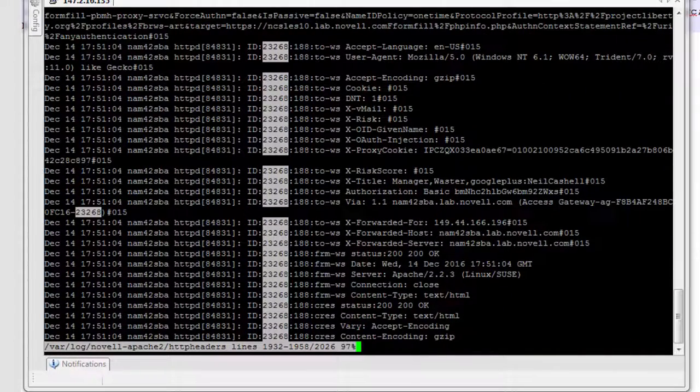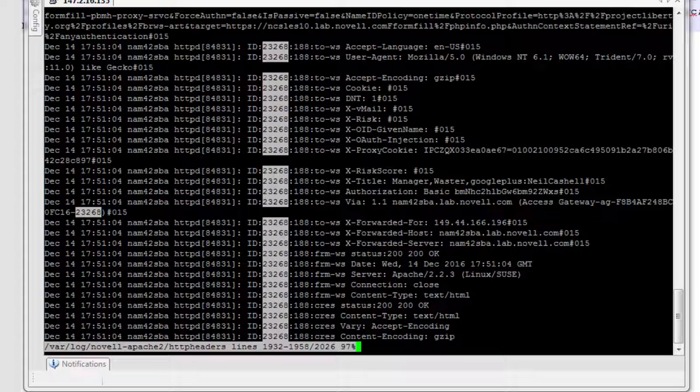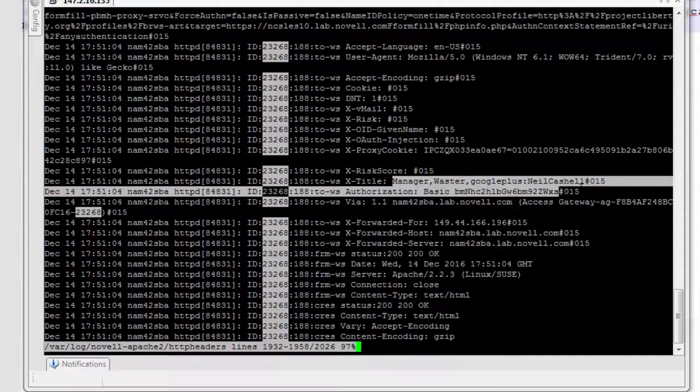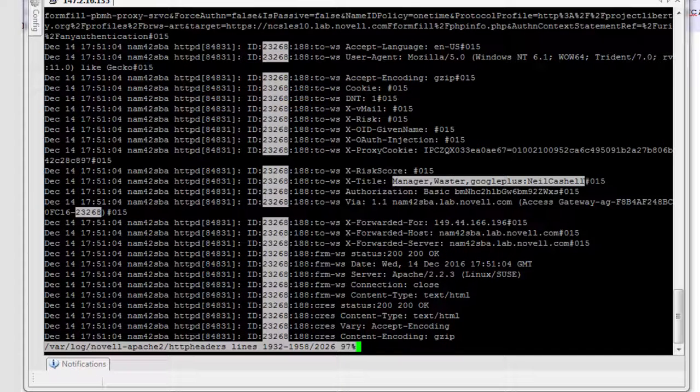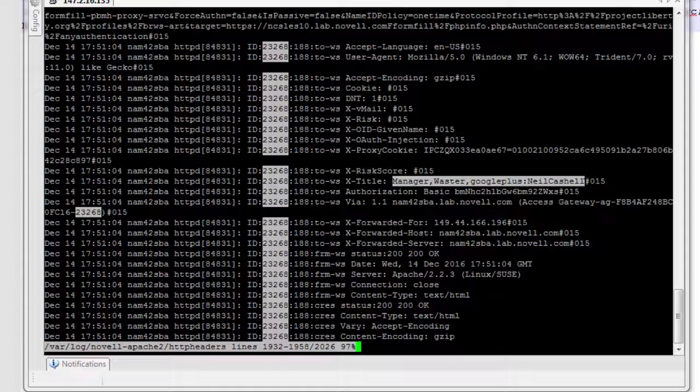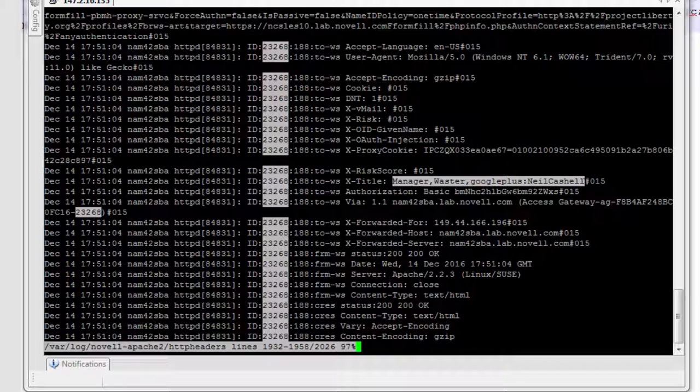And in here, you can see xvmail, xrisk, xtitle with all the values in there. So if you send the right header but you're missing a particular attribute, then what you have to do is figure out why the ESP didn't actually resolve that attribute. And that's where our ESP log file setting came in.